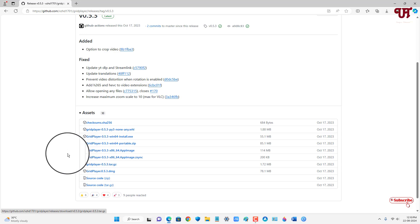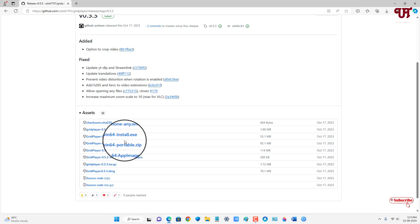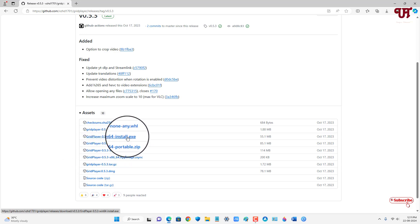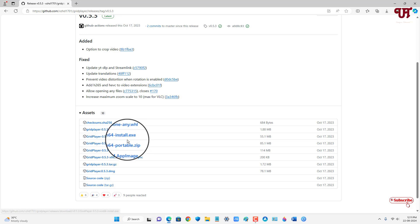So right now I'm using a Windows computer. So I'm gonna download this portable .zip. You can download the install .exe also if you're using a Windows operating system.